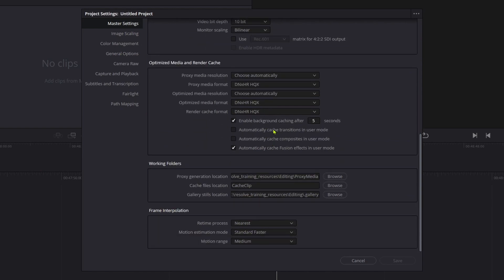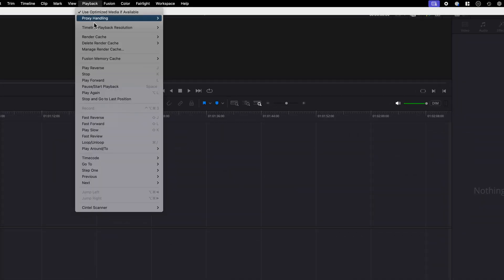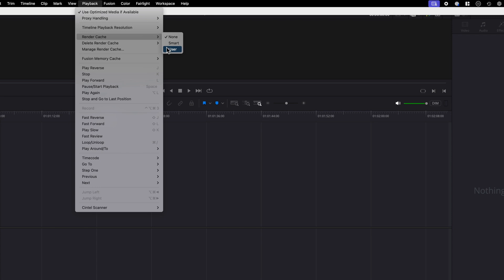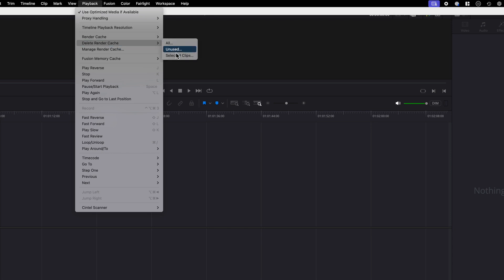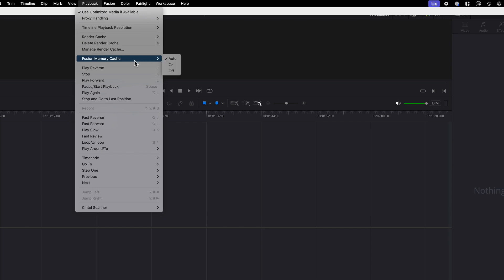You can also play around with Render Cache in the Playback menu. Playback, Render Cache and then select None, Smart or User. You can delete the Render Cache. You can manage the Render Cache and you can also manage the Fusion Render Cache.